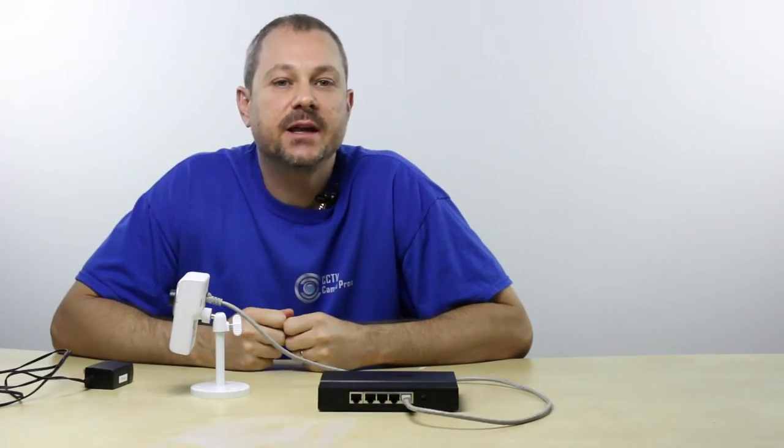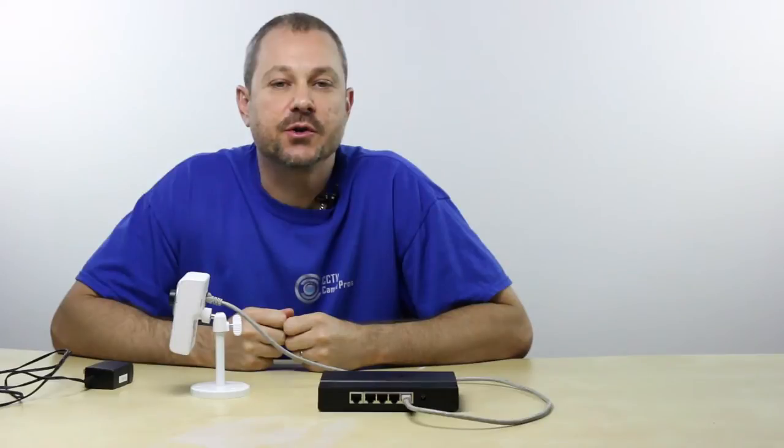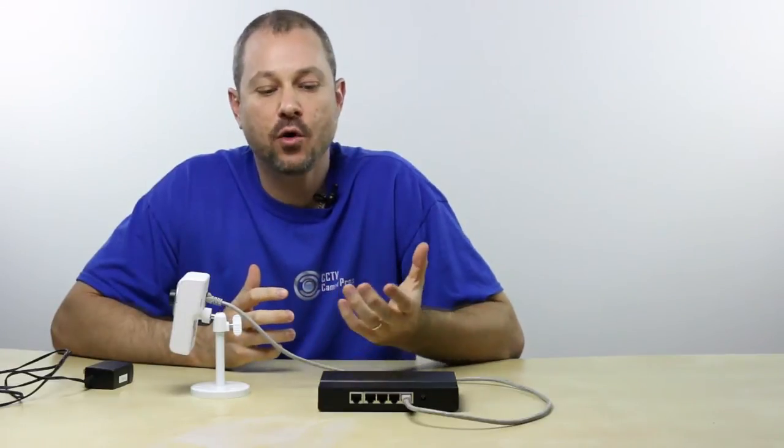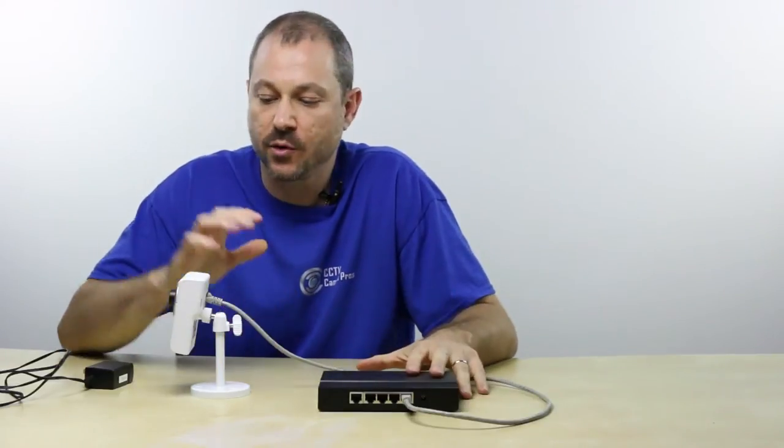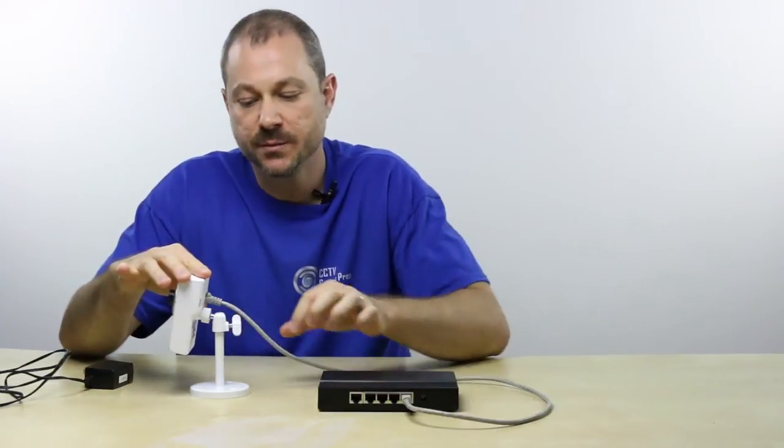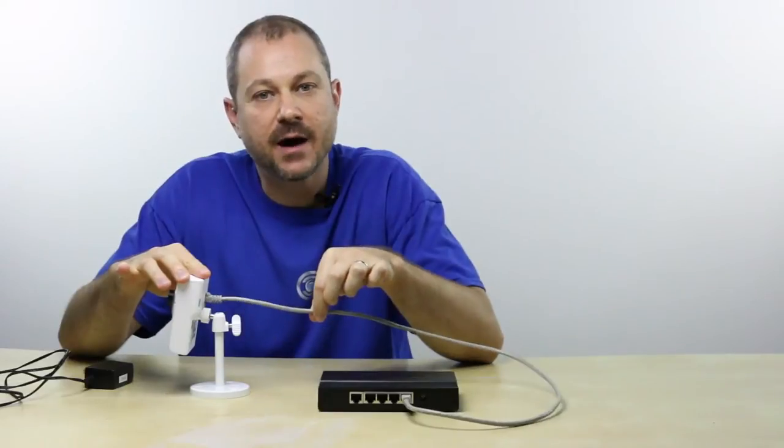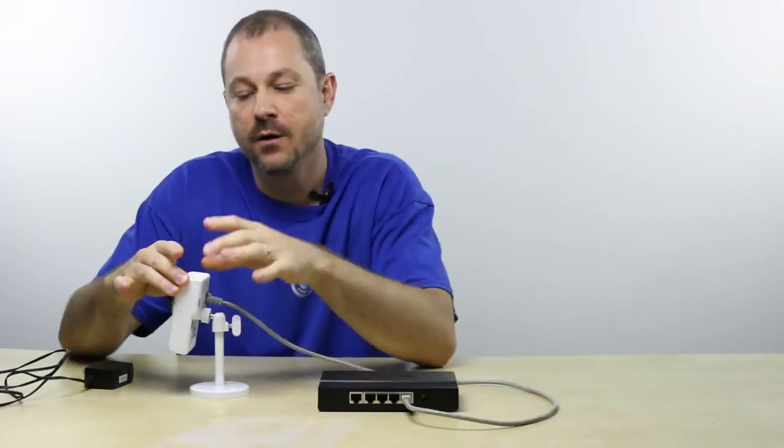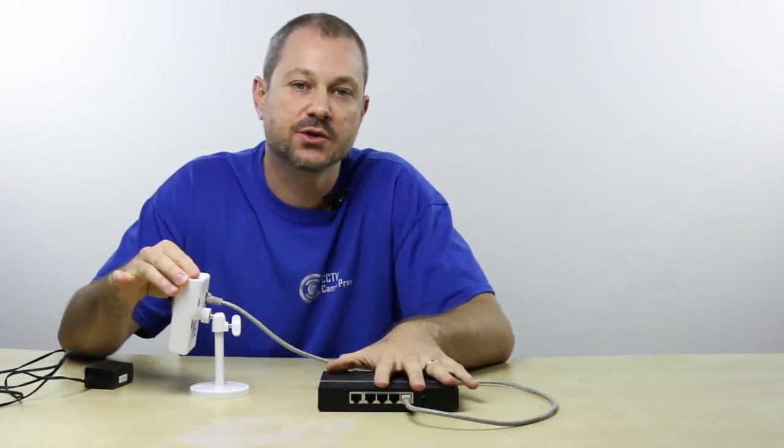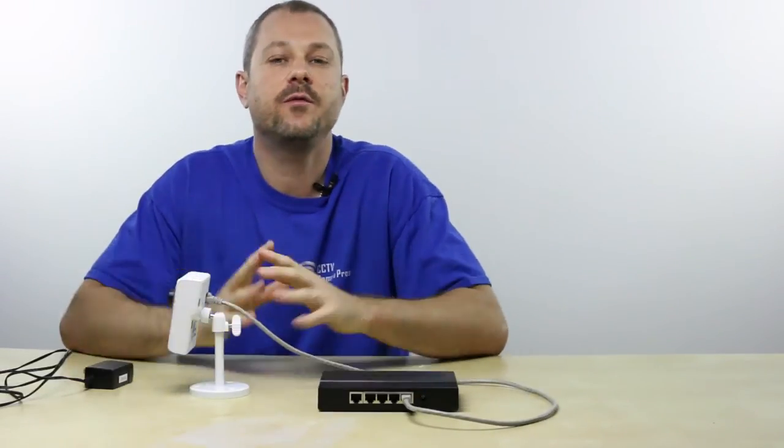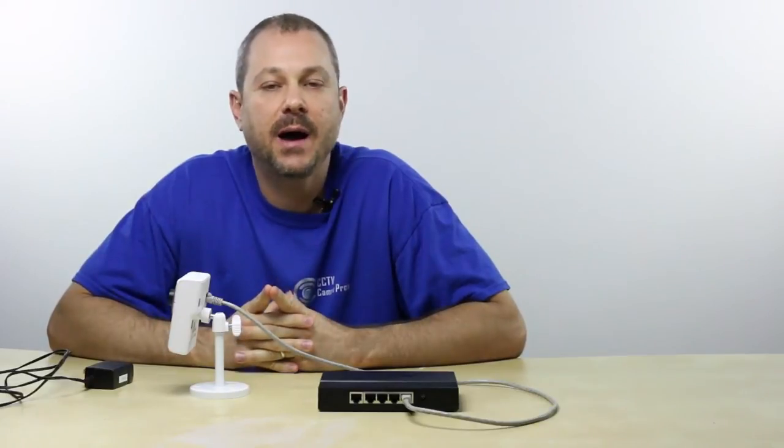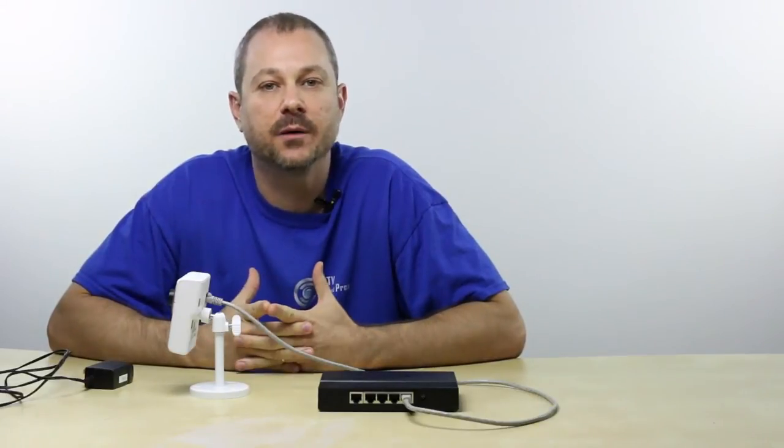Step 1 is to physically connect your camera to your network. If you're using a Power over Ethernet compatible camera like this one, you'll simply run a Cat5 cable from your camera to your PoE switch. This will provide both network connectivity and power to your camera.